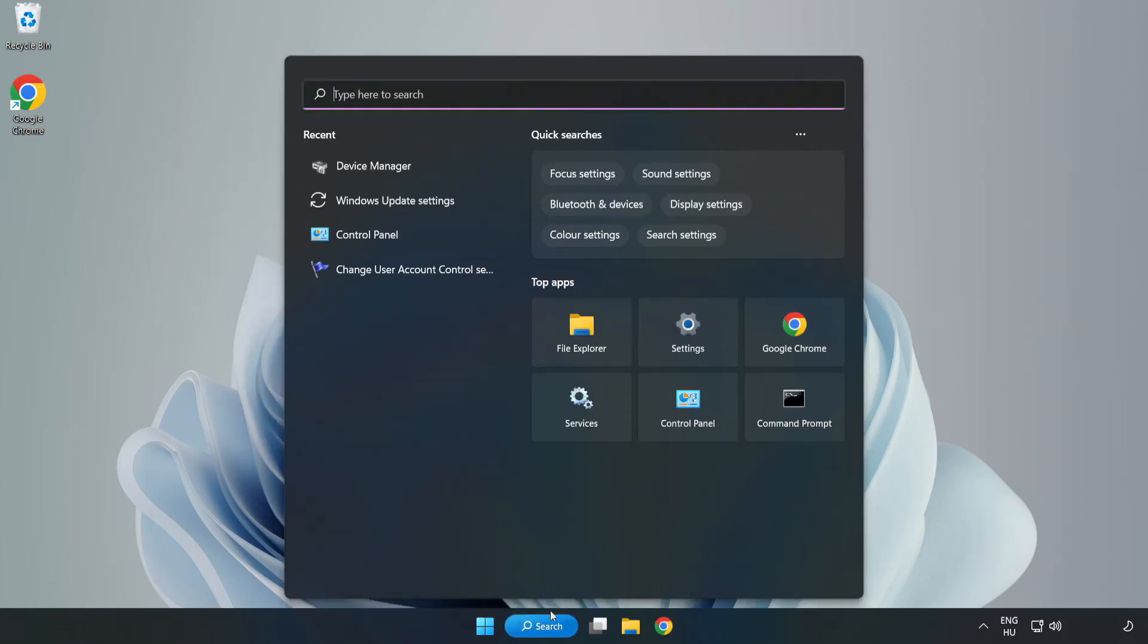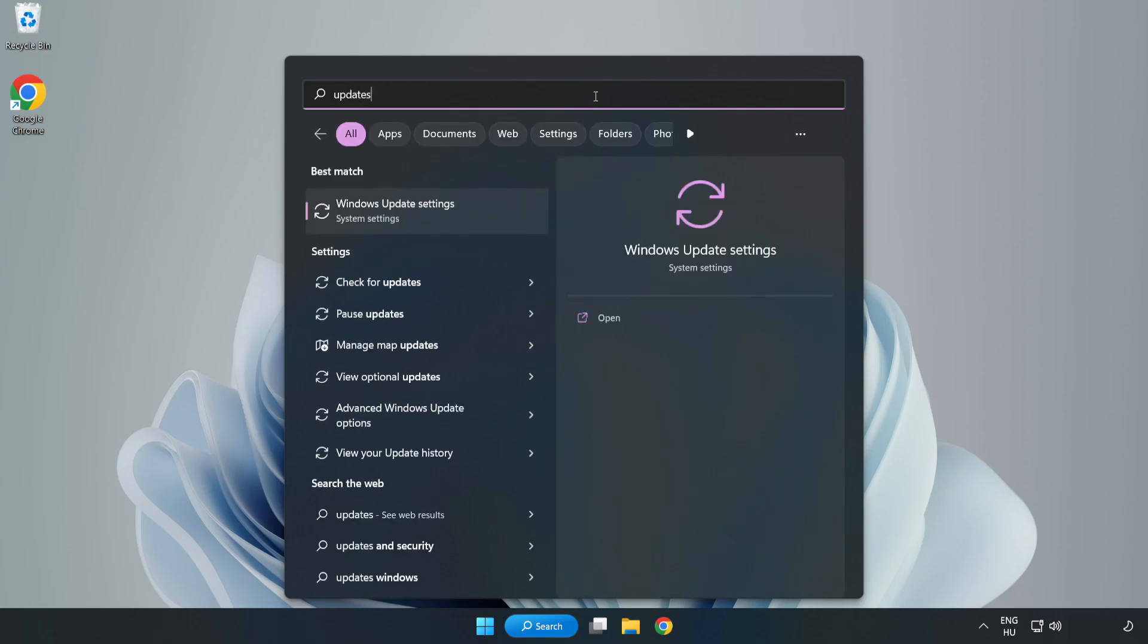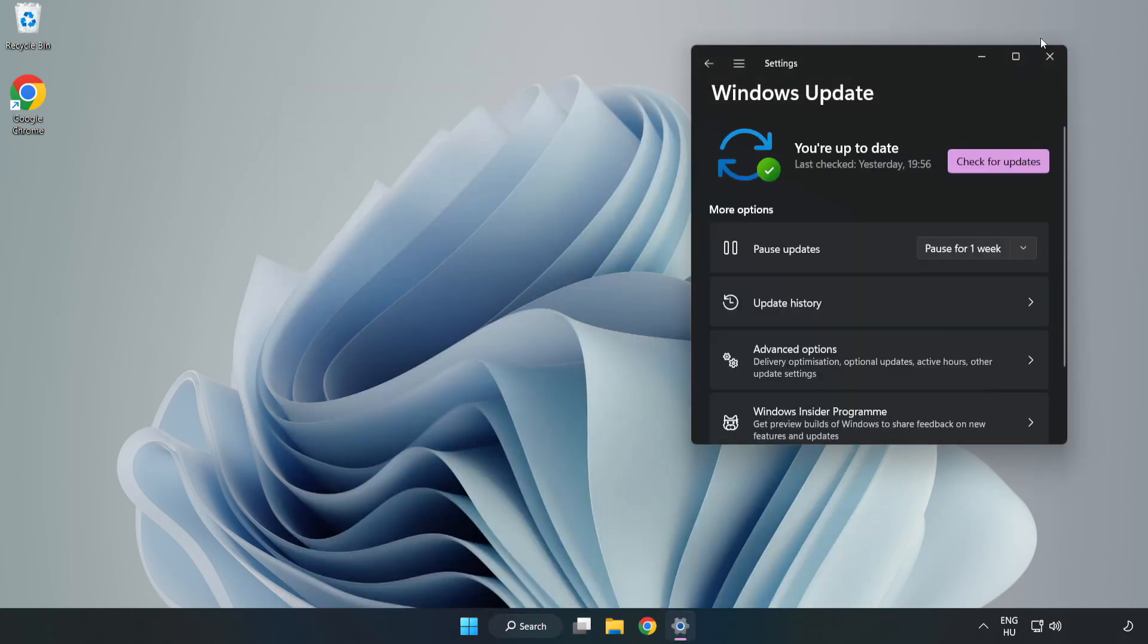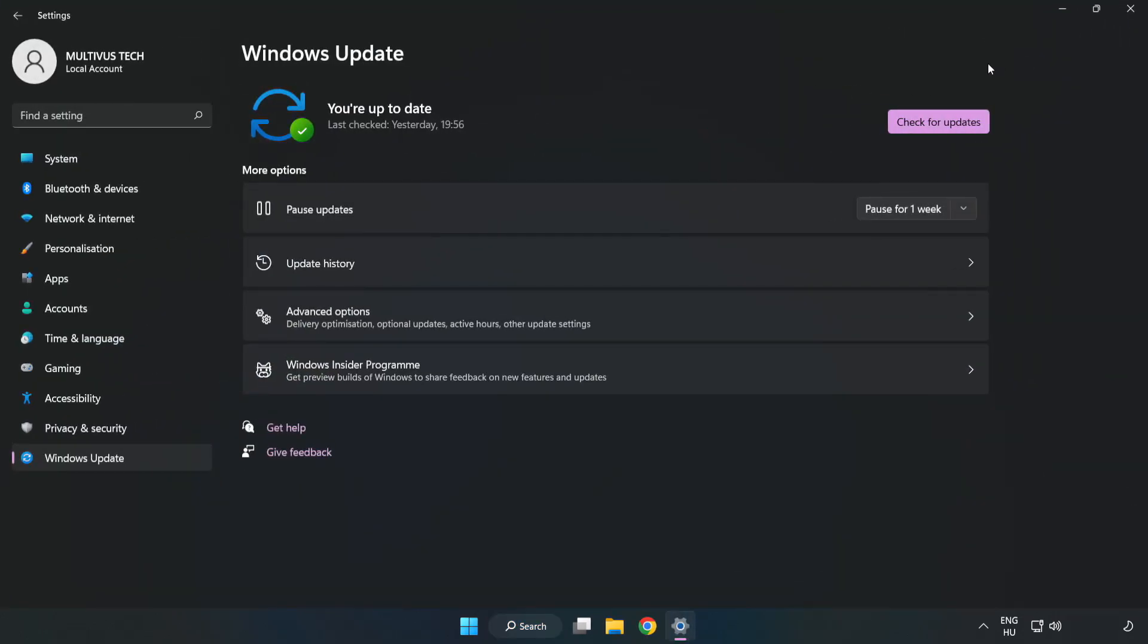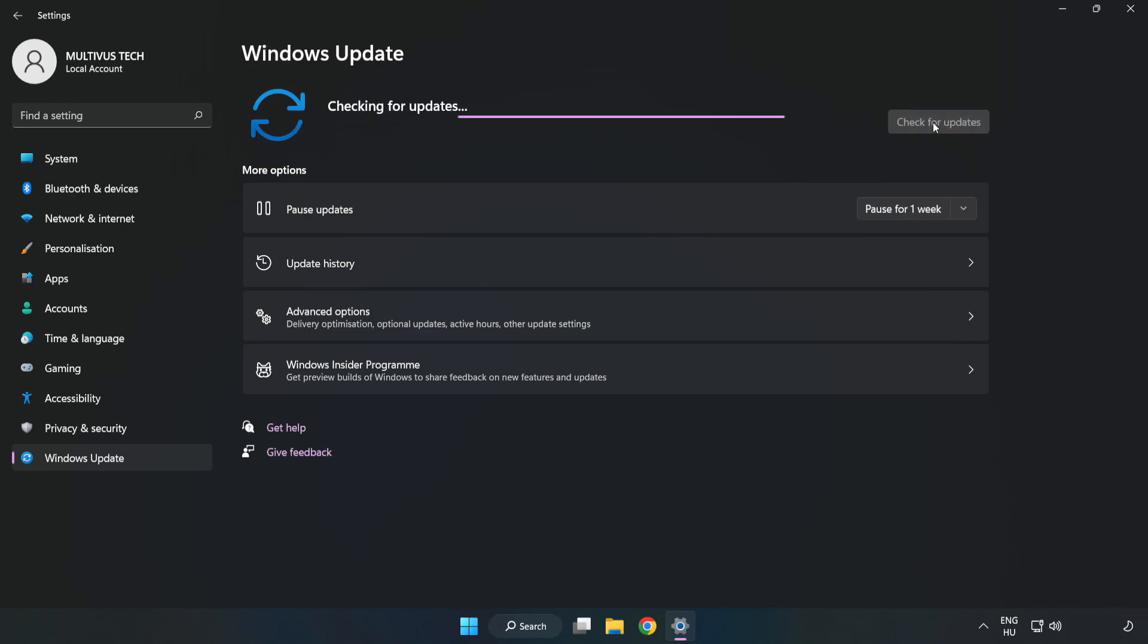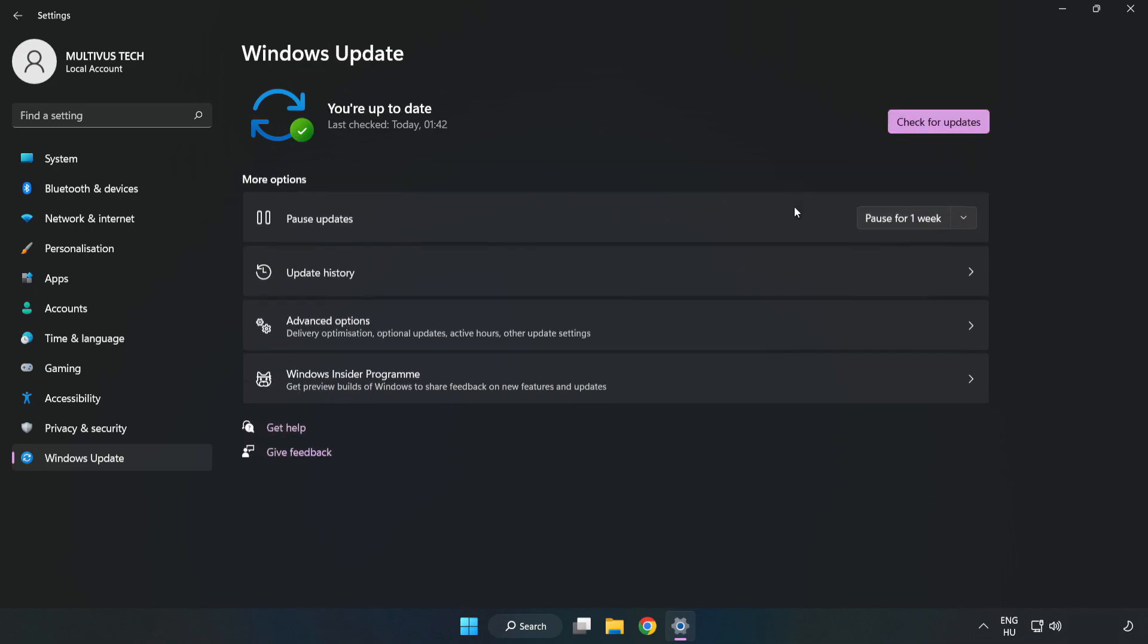Click the search bar and type update. Click Windows Update Settings. Click check for updates. After completed, click close.